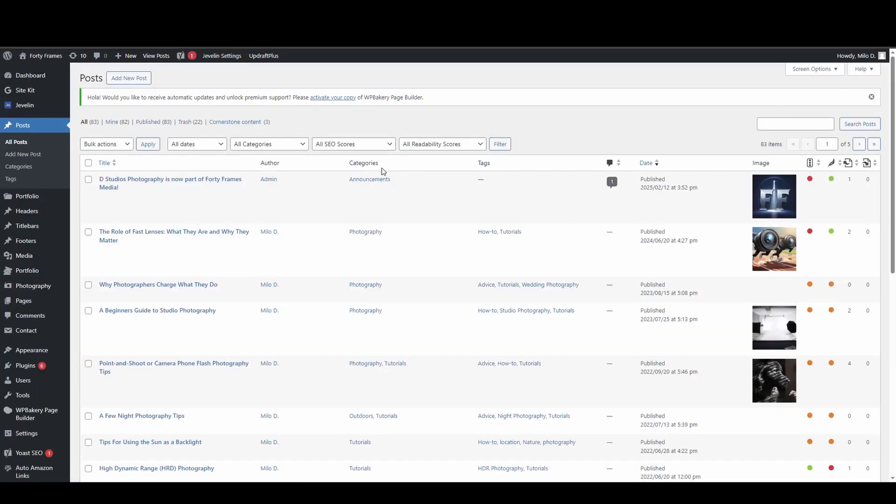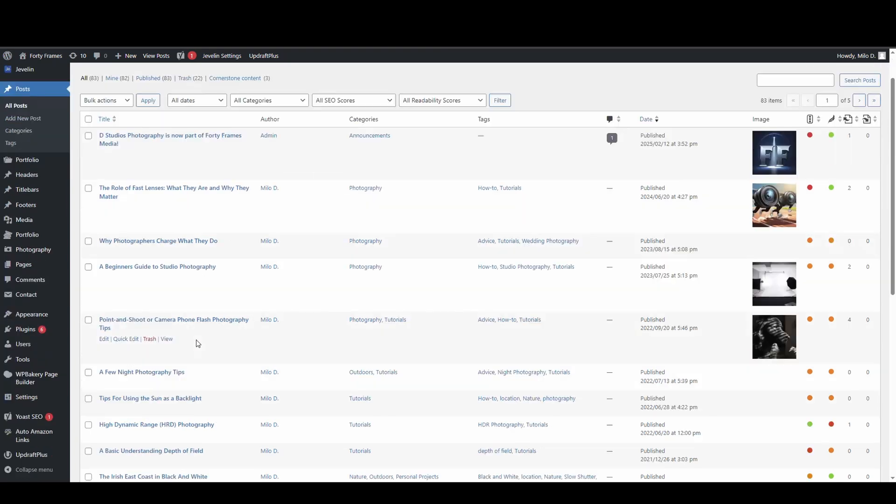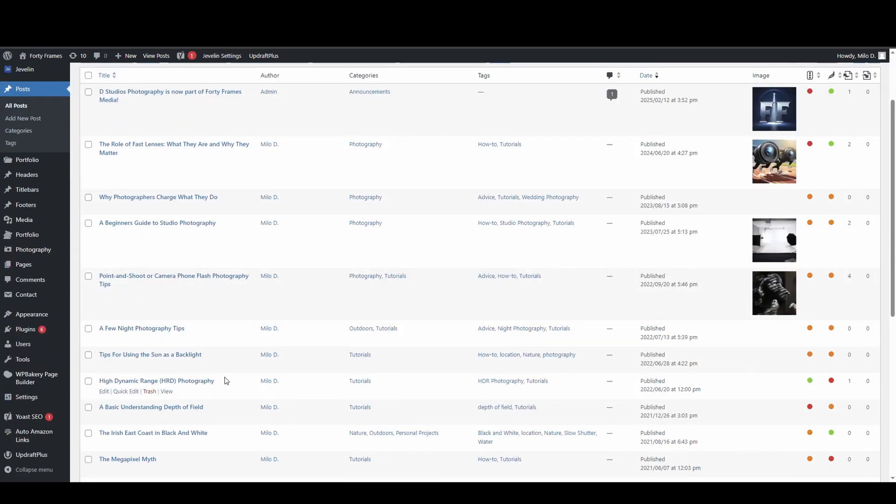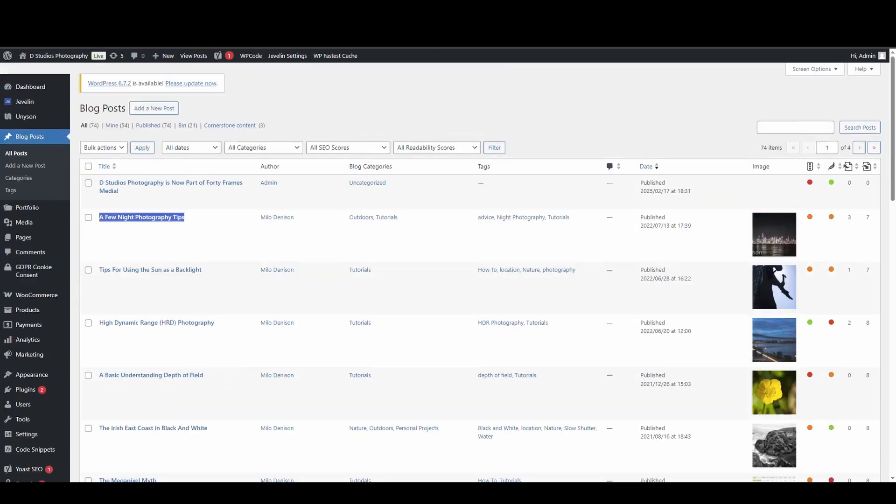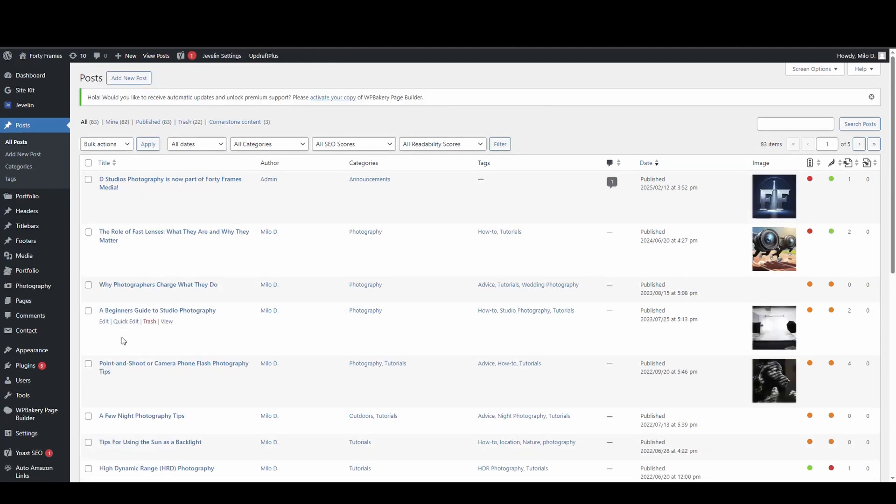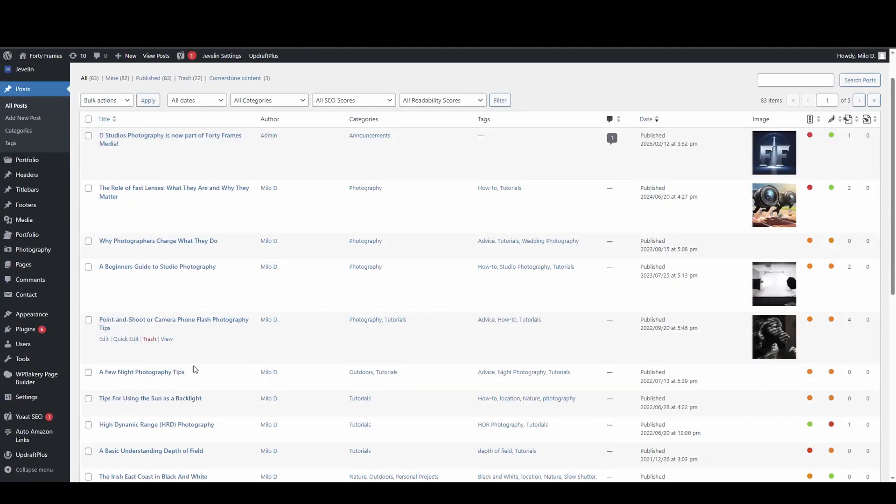Okay, now I'm going to pop back into my post section and I can see all of the posts are now imported. So I'll jump back to the old one and I've highlighted this few night photography tips and I can see now that few night photography tips is in the new site.